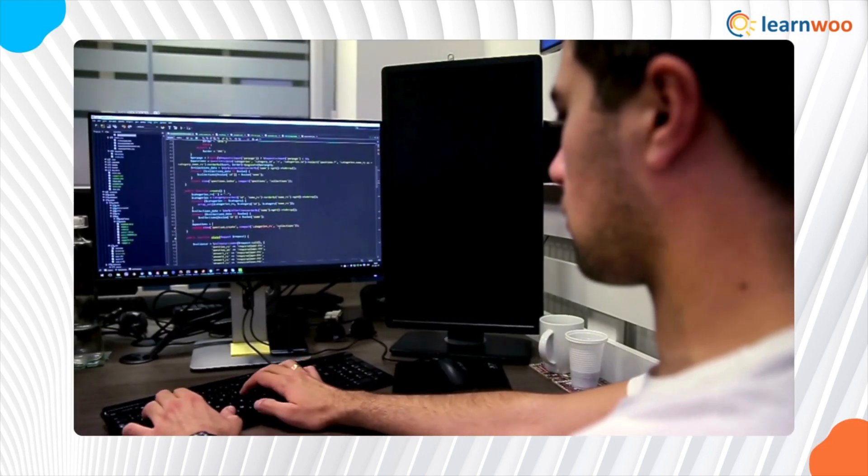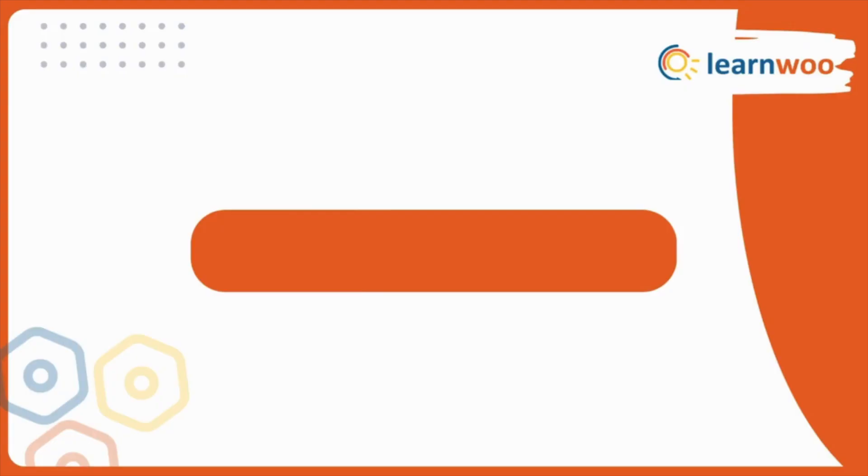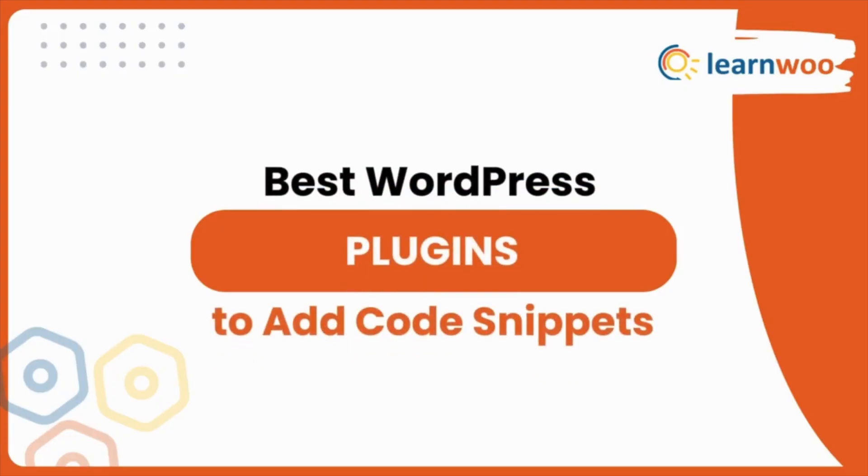In this video, we'll take a look at some of the best code snippet plugins worthy to be added to your WordPress toolkit.